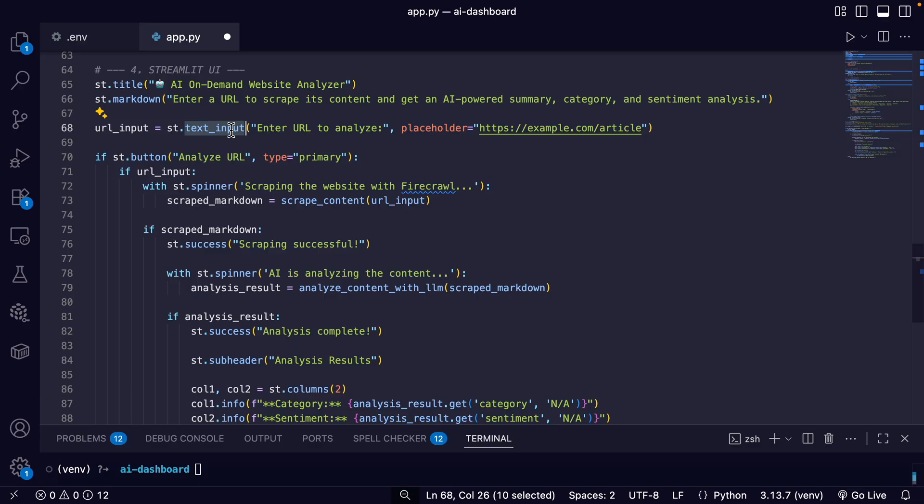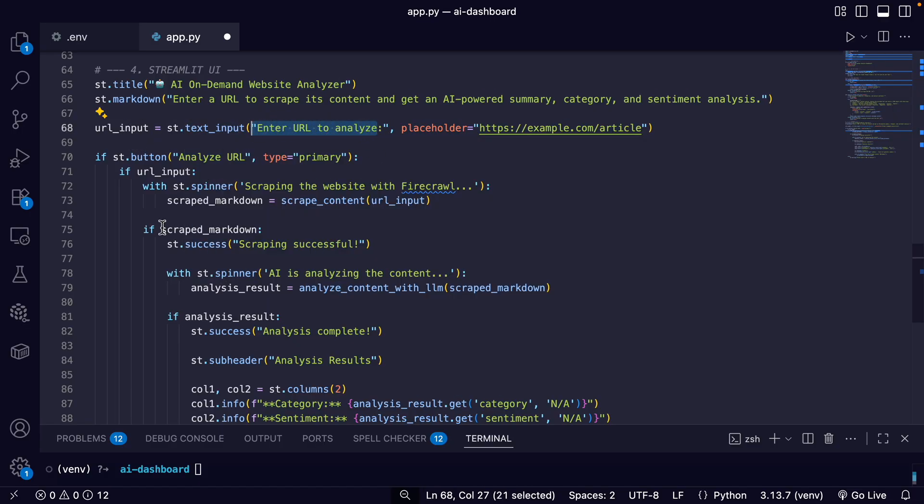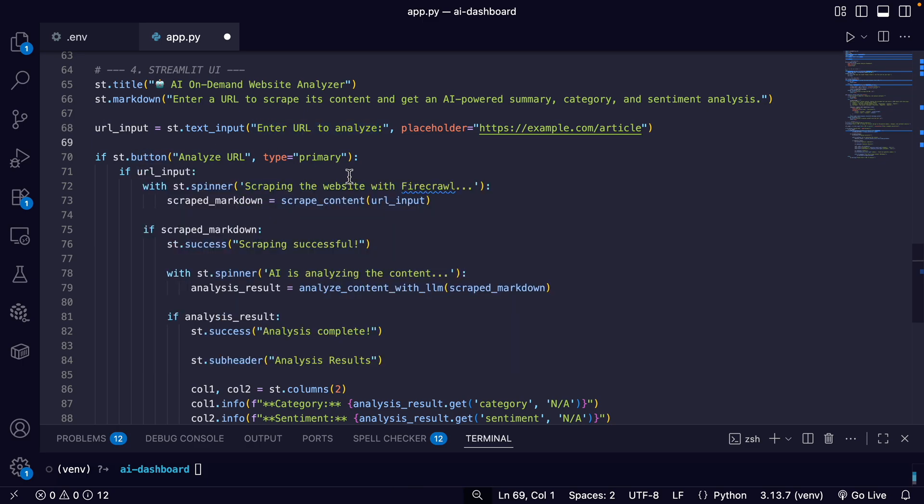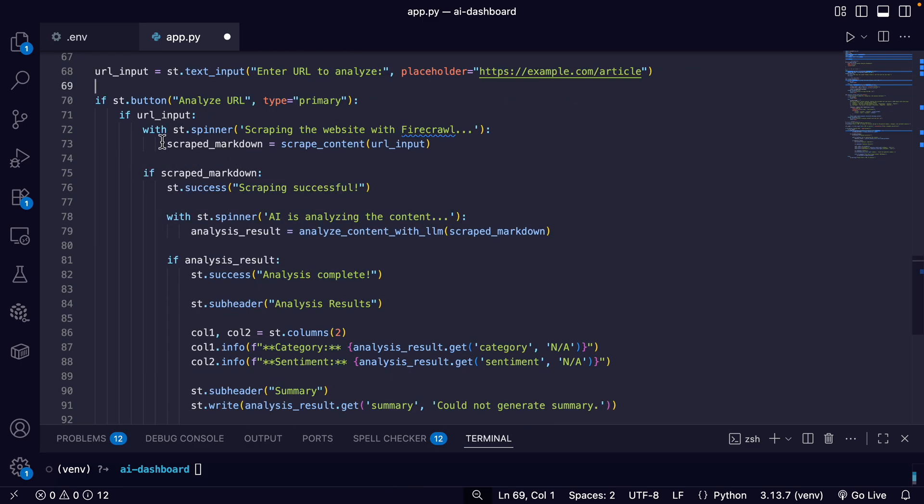And then we have our text input where someone's going to enter the URL. And then we have our button that triggers the whole process, the 'Analyze URL'.